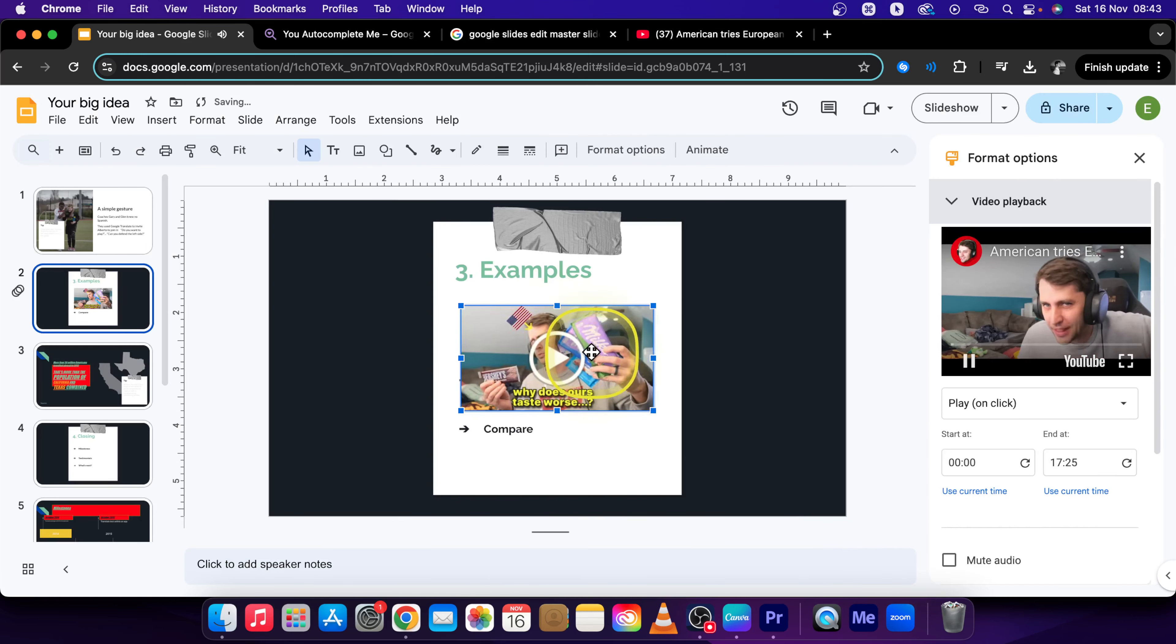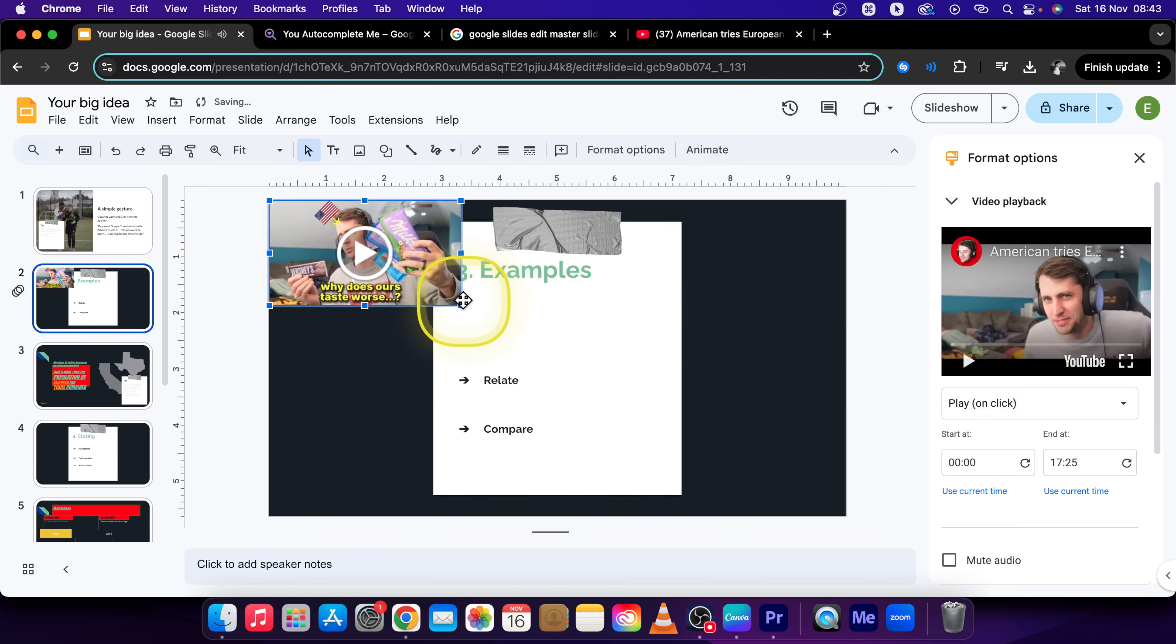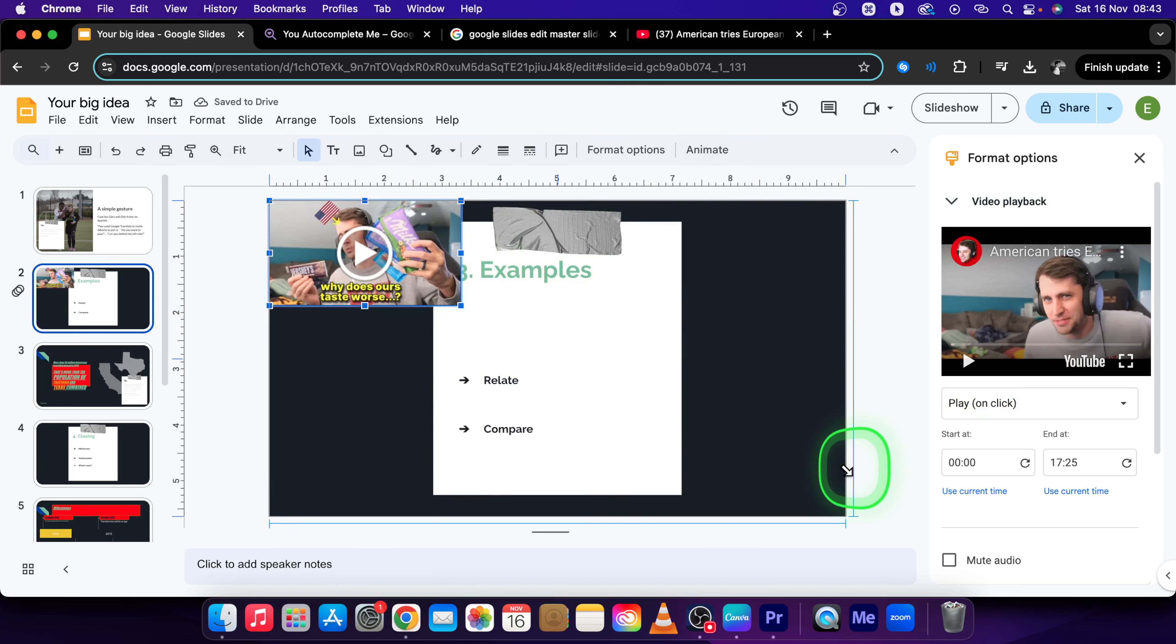Now it will insert your video and you can just play with it. You can make it whole slide if you want.